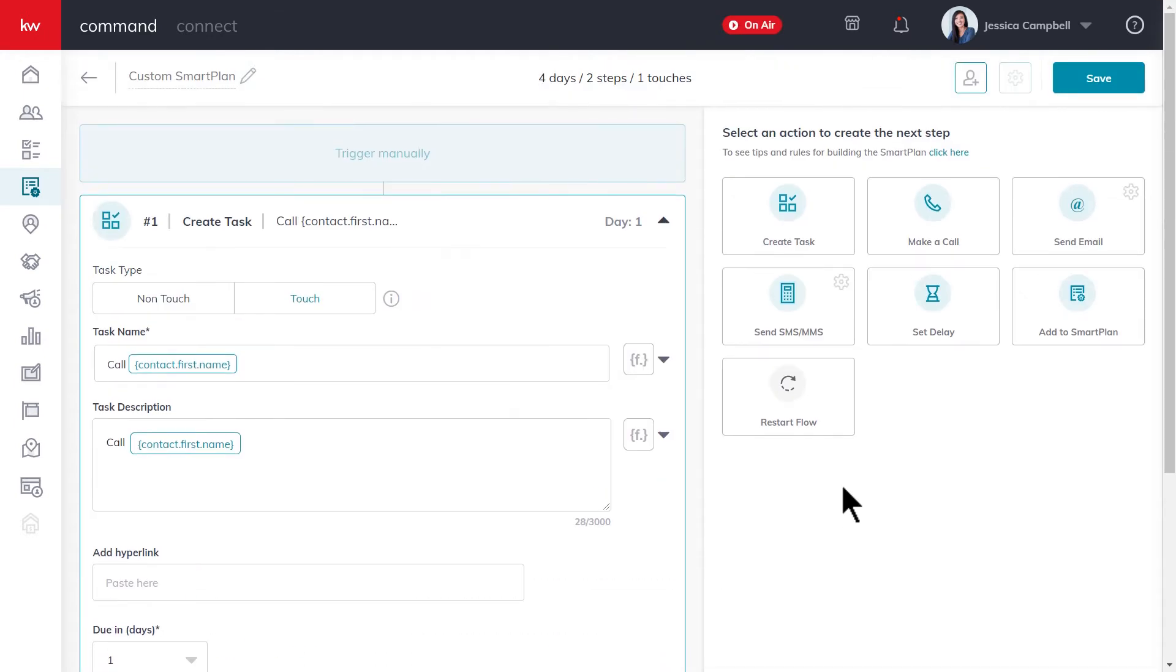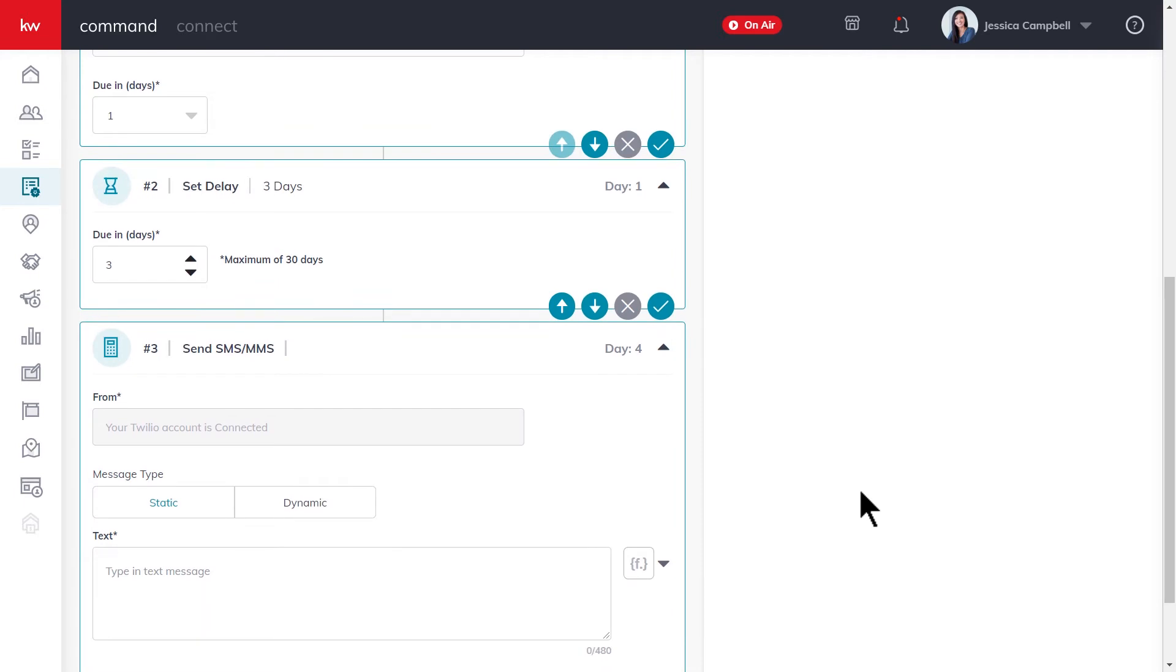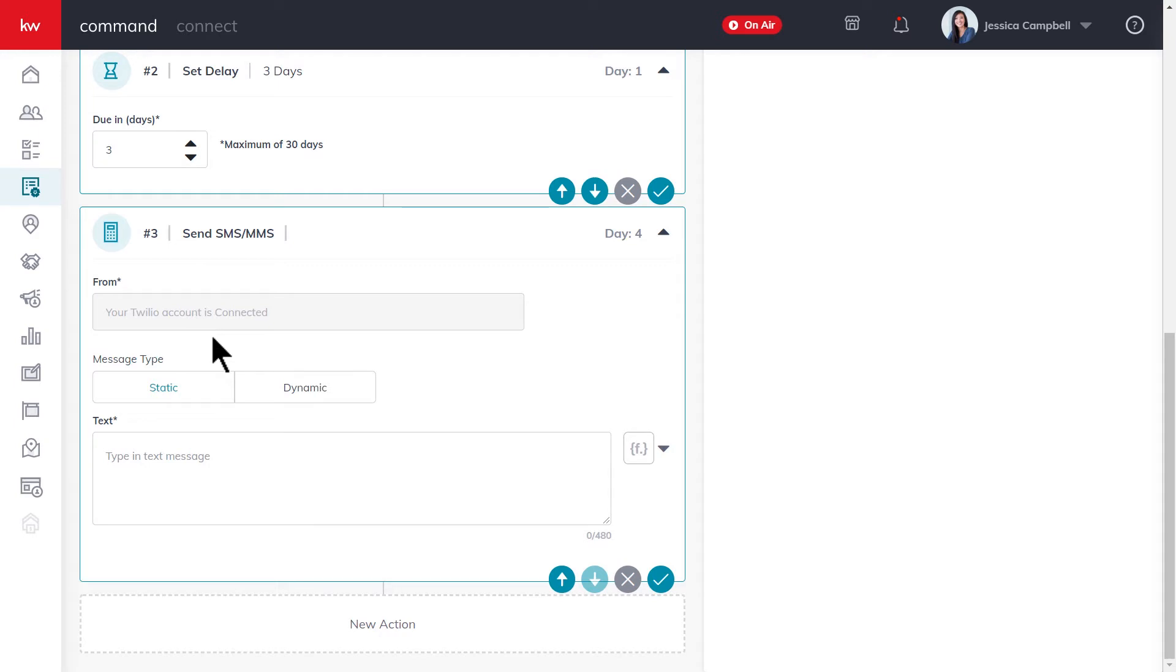Another action I want to talk about is sending text messages to contacts. Go ahead and click the action and it'll be added right here. Now remember, in order for you to be able to send text messages through command, you'll need to make sure that your Twilio account is connected. And it'll confirm whether or not that is the case in this field here. If you were to try to send a text without a Twilio account, a task to text the contact will generate on your command dashboard with the body of the text message in the task as well.